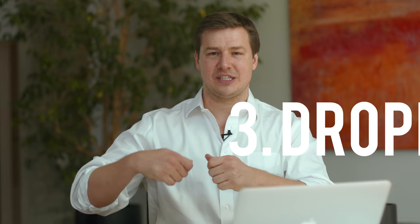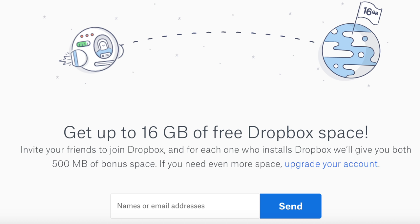Number three: Dropbox, with an $8 billion valuation. They again gave you a mutual benefit — invite a friend and they get 500 MB of storage and you get 500 MB of storage. That way you gave them storage and you get storage for inviting them.